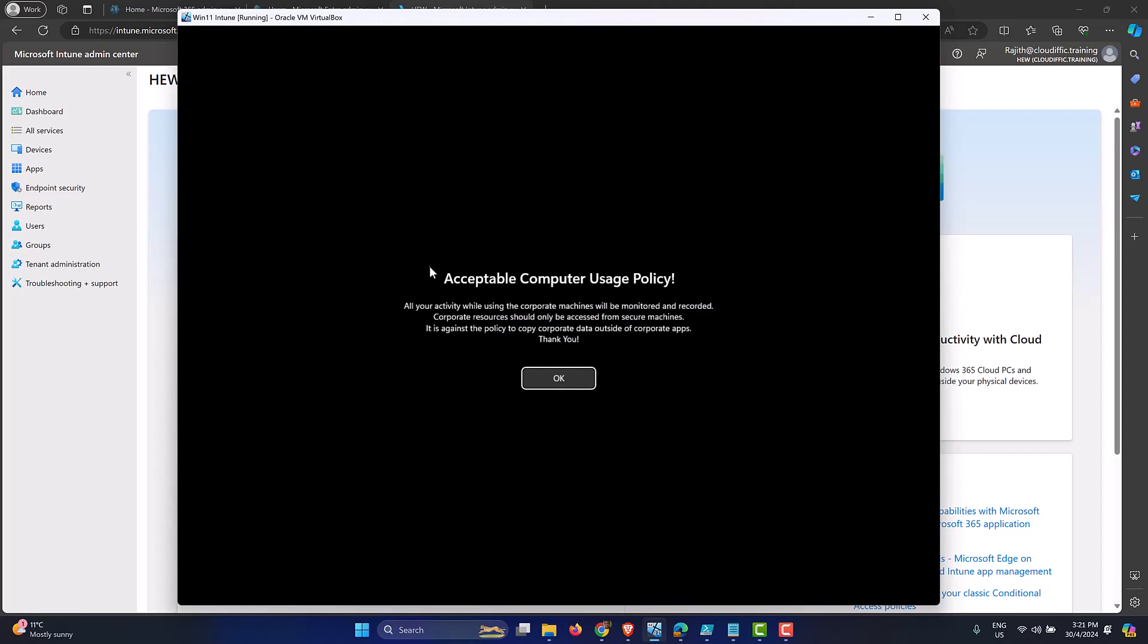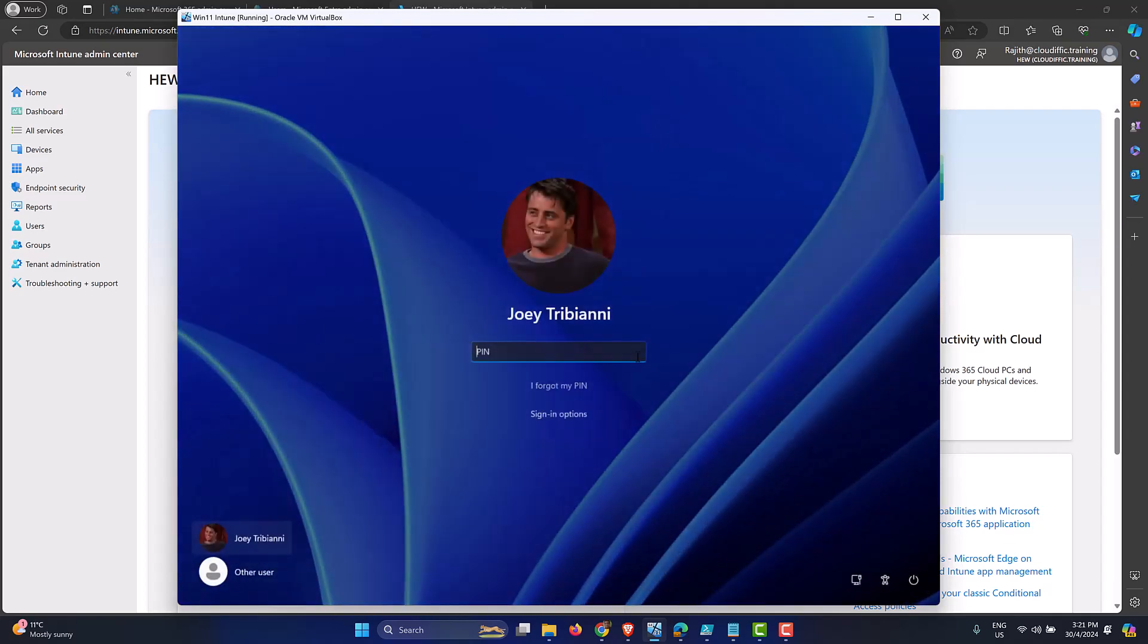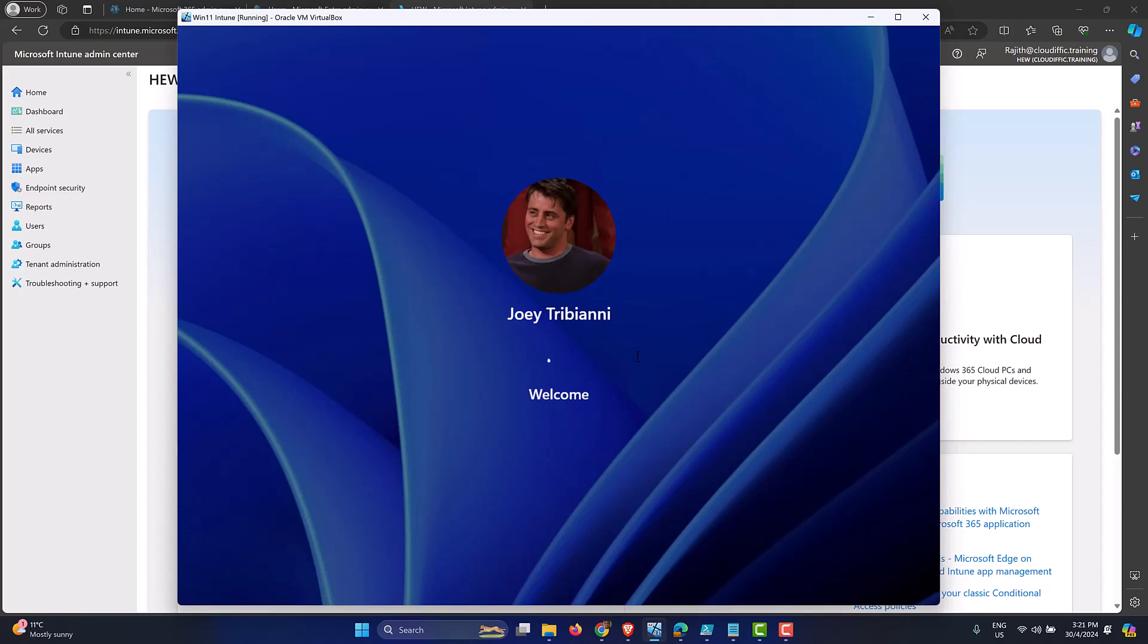Okay, let's log back in. So that's our acceptable usage policy, which we configured earlier on. Let's click on OK. Let's just punch in the PIN number for the user. And let's go back into the machine and see whether we have Copilot being turned off.